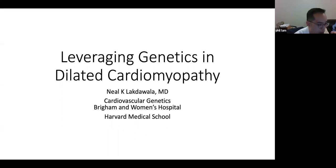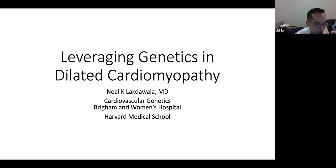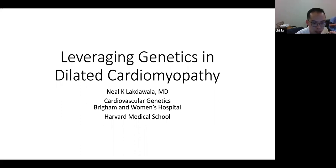Neil also serves as program director of the advanced heart failure fellowship. He was my program director when I did my advanced heart failure fellowship training there two years ago. It's my pleasure to welcome him today, and we're looking forward to his talk.